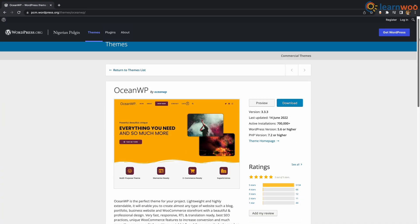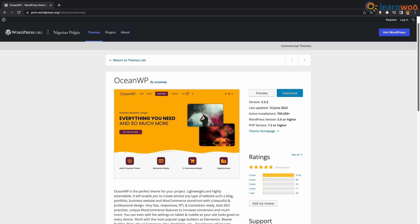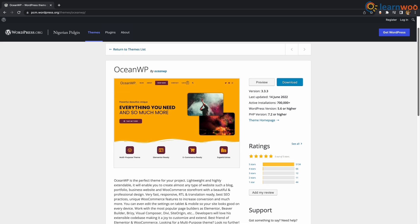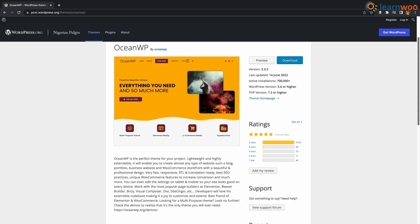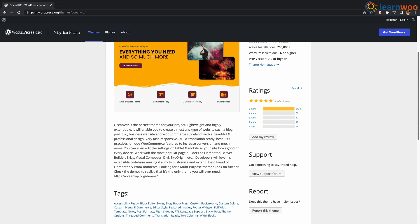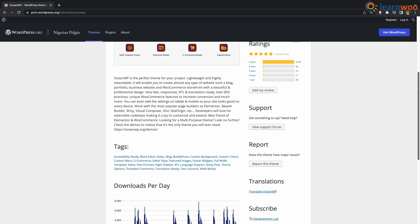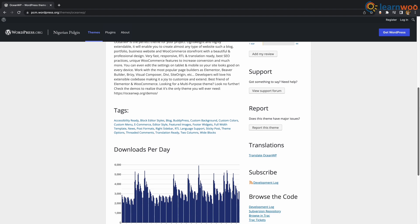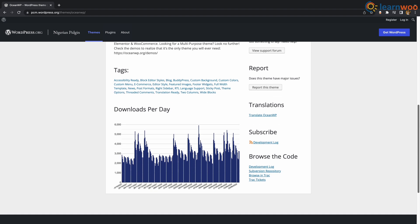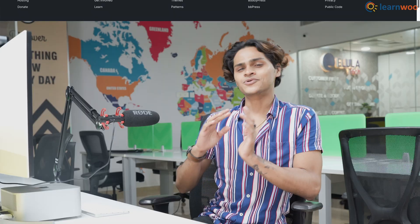At number 7 we have OceanWP. OceanWP is perfect for your website. It's lightweight, highly extendable, and will enable you to create almost any type of website such as blog, portfolio, business website and WooCommerce storefront with a beautiful and professional design.